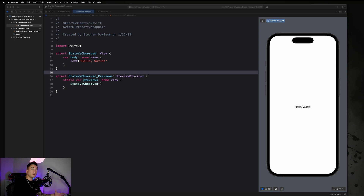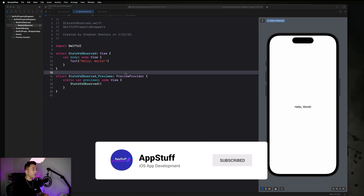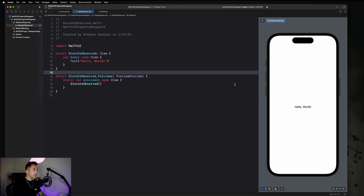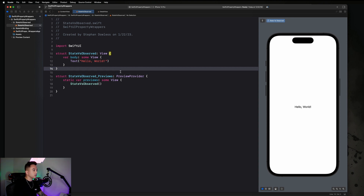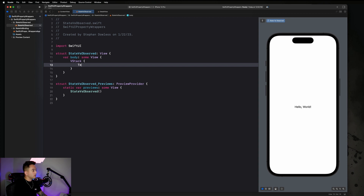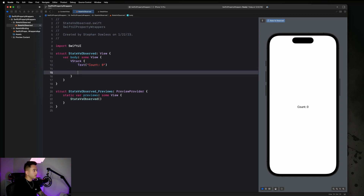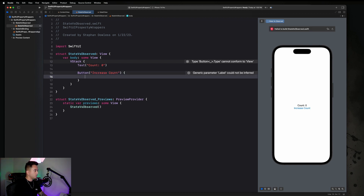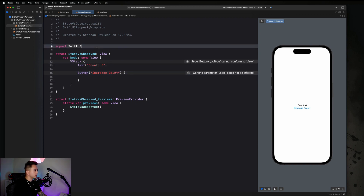I have an Xcode project opened up here. It's the Xcode project from the state versus binding video — you don't need any code from that video, you can start fresh with a new project if you like, but this stuff is very closely related so I'm putting it all together in one project. We're just going to implement a simple counter and be able to increment it by one when we press a button. Let's also make sure we implement the use of a view model. So we'll add a Text showing count set to zero, then create a button that says "increase count."